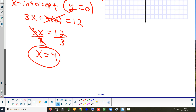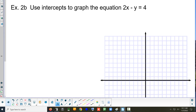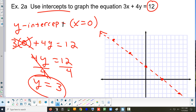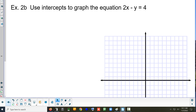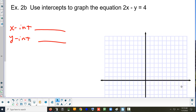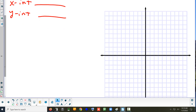Alright, so that was 2A. Why don't you guys take a couple minutes and try 2B? Same idea — use intercepts to graph the equation. Find the x-intercept, find the y-intercept, and then draw a line through the two points. Let's label the axes: the horizontal one is x, and the vertical one is y.